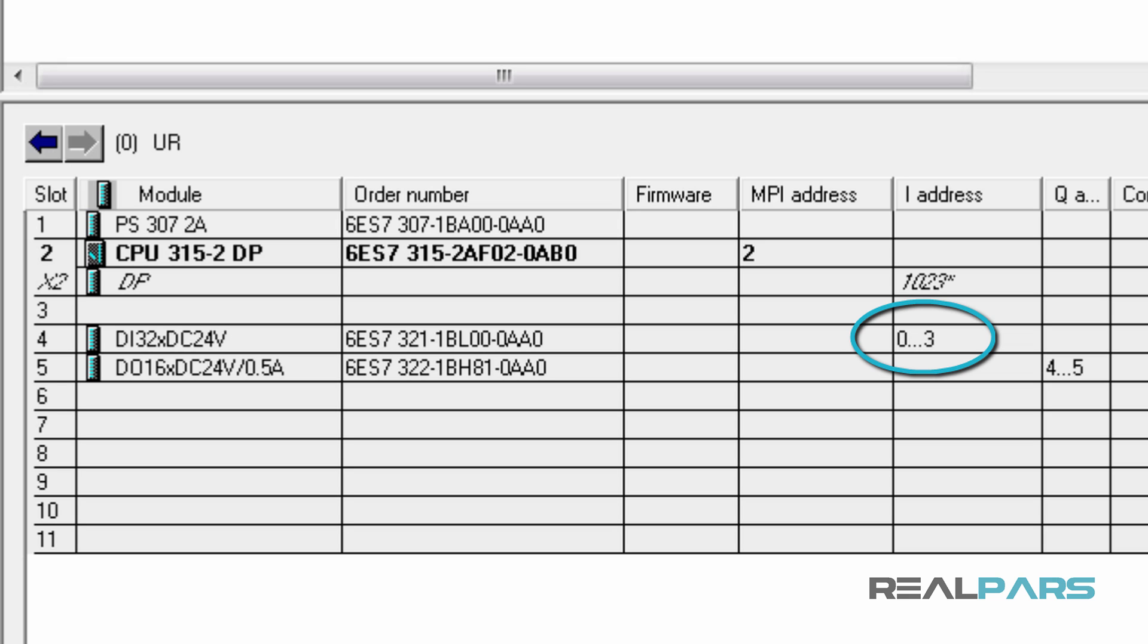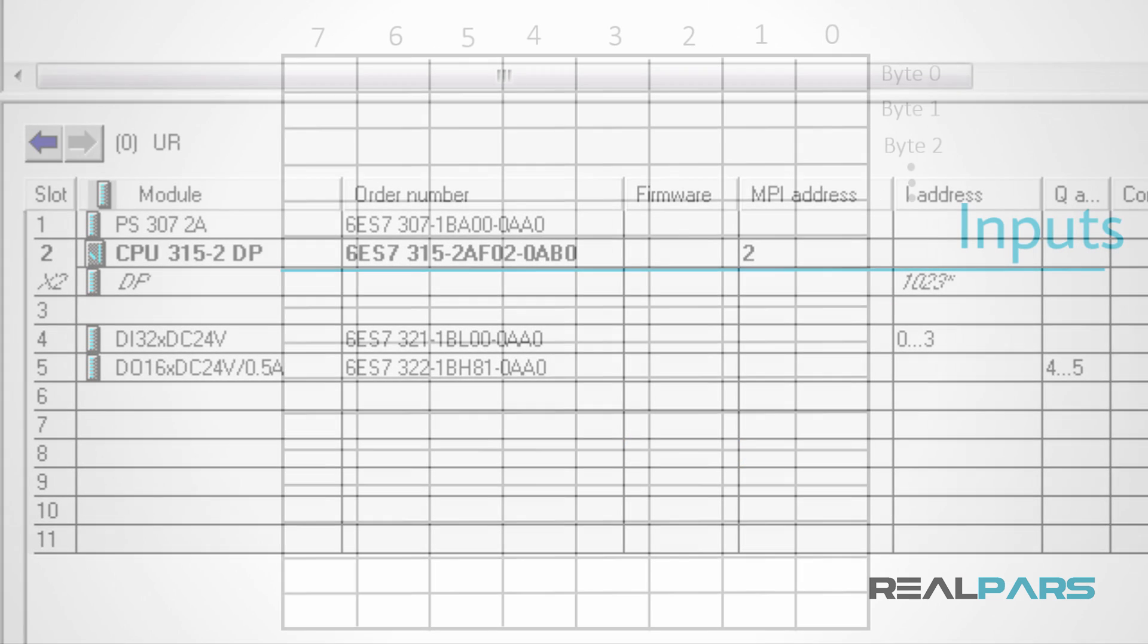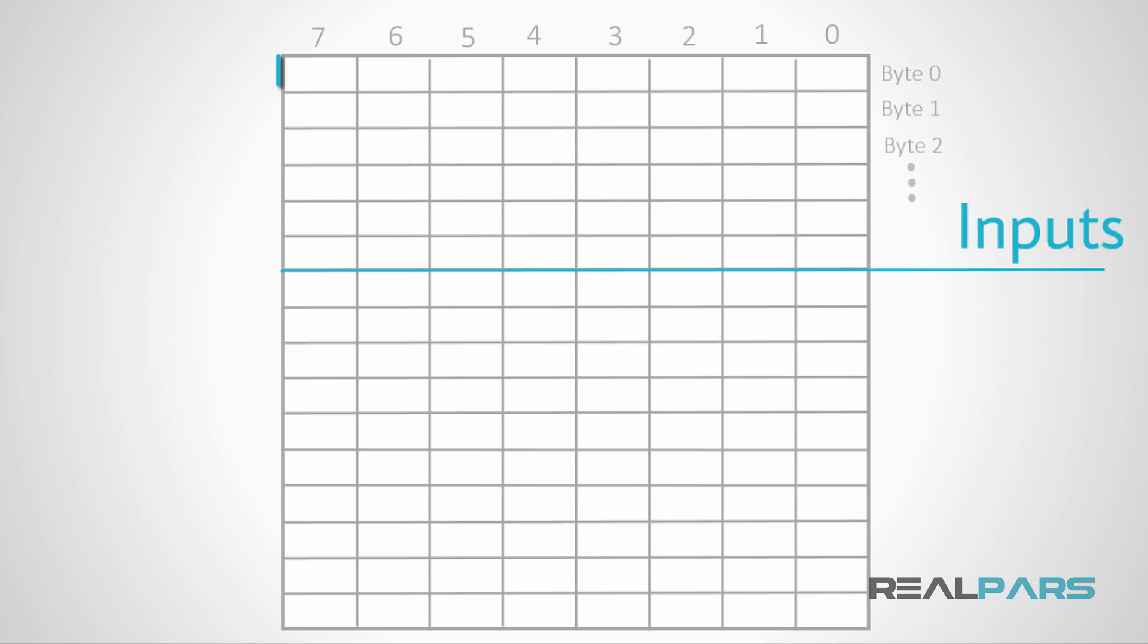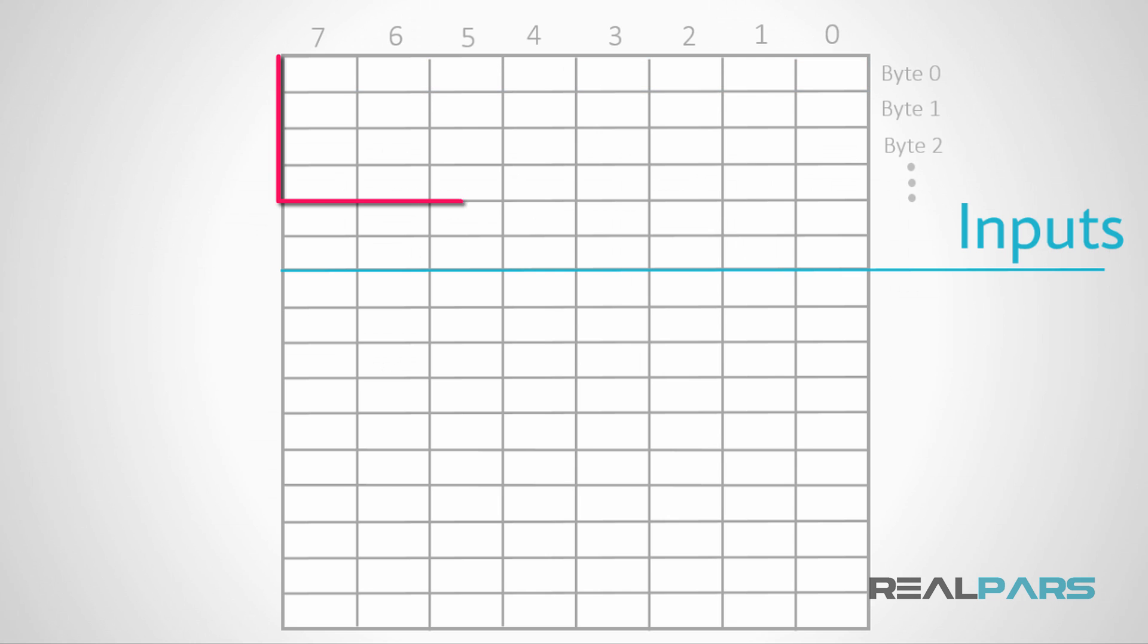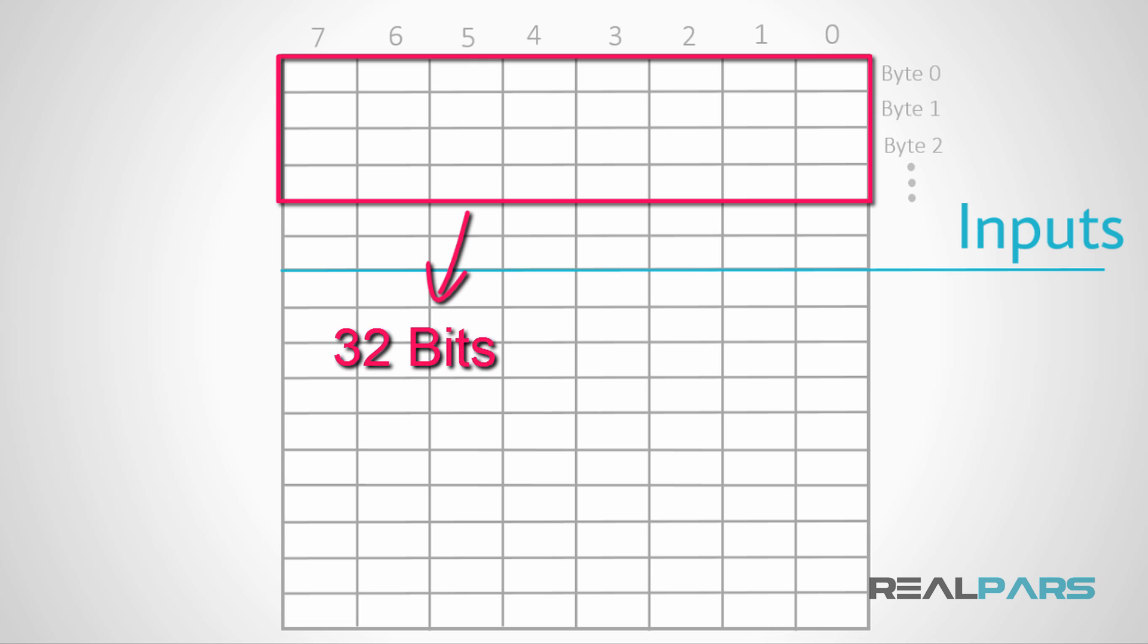it says that the addresses for this module start at byte 0 and continue all the way to byte 3. So, the total number of memory bytes that are available for addressing this module is 4 bytes. Given the fact that every byte includes 8 bits, I can say that I have 32 bits of memory space that I can use for addressing this module.